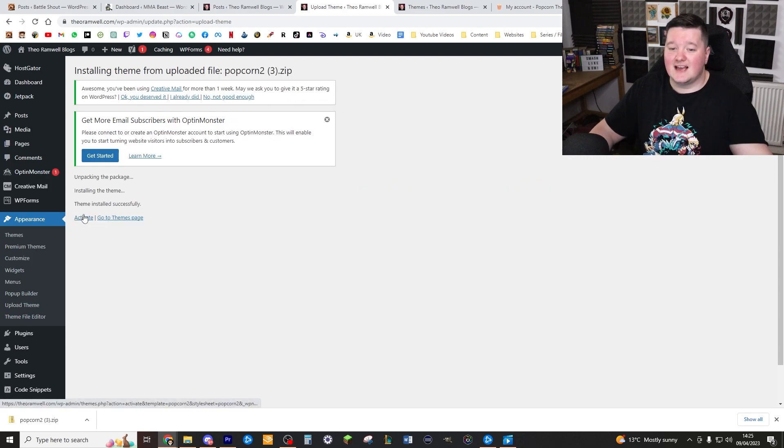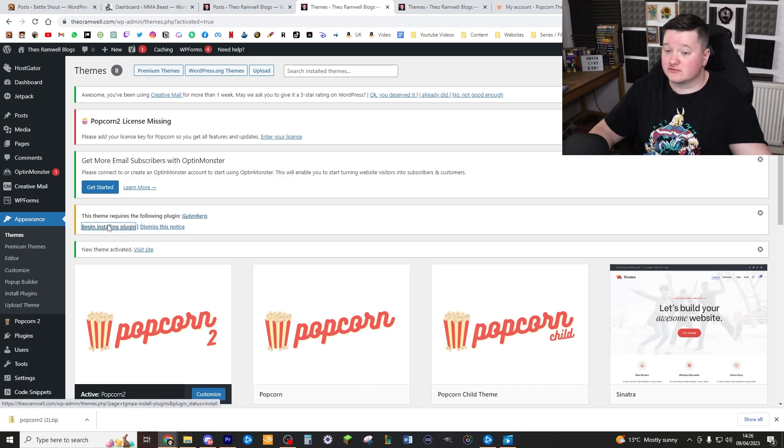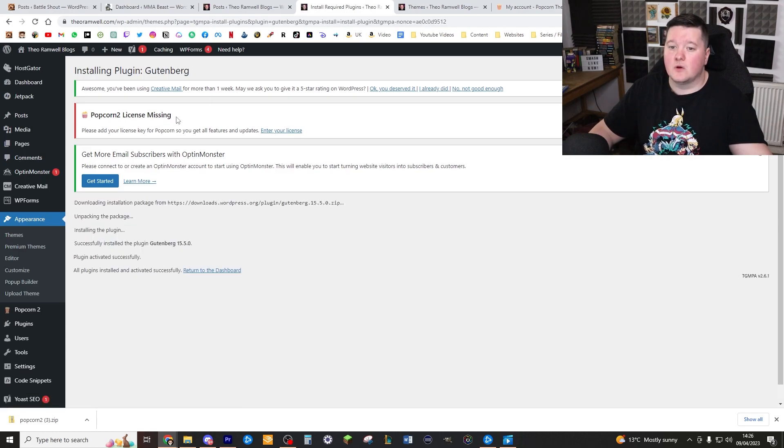Click activate. Then go ahead and click begin install for the Guttenberg plugin. It's really important to install that.